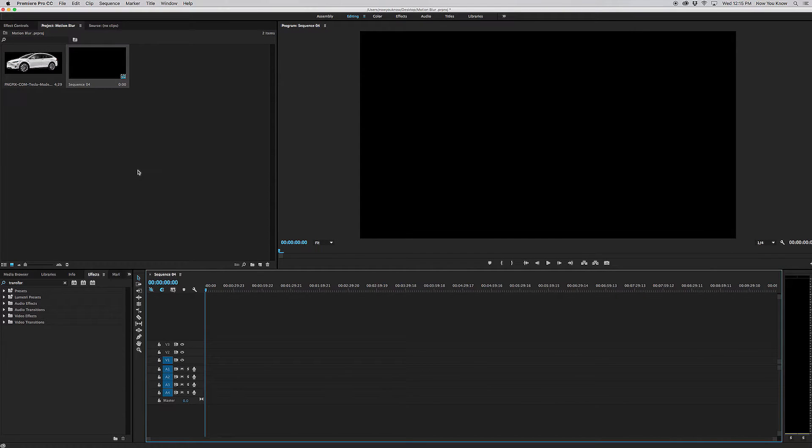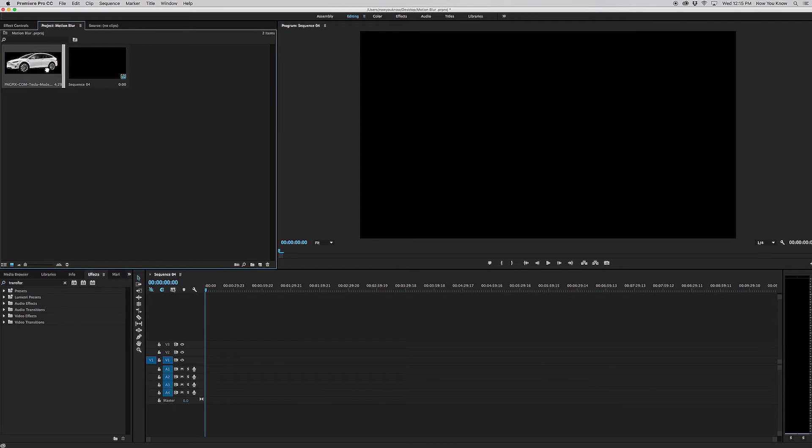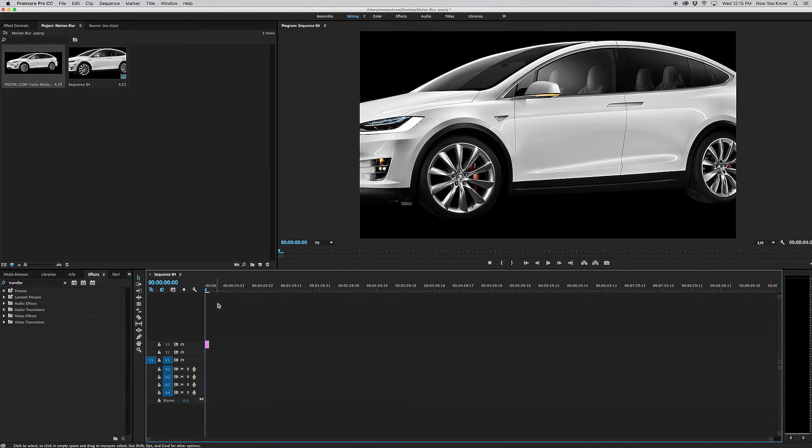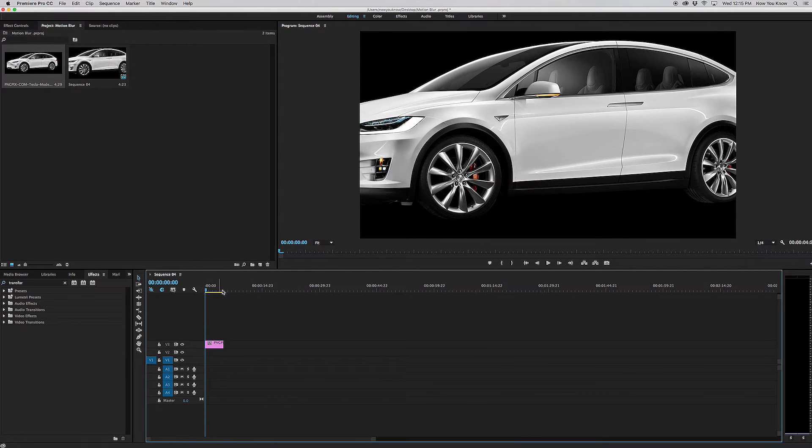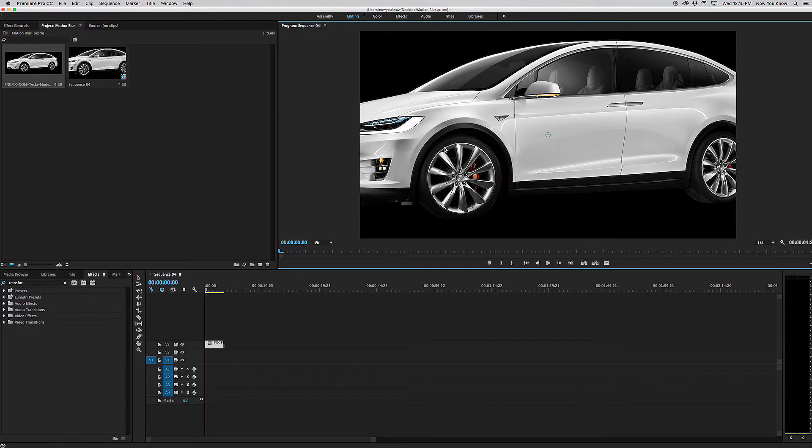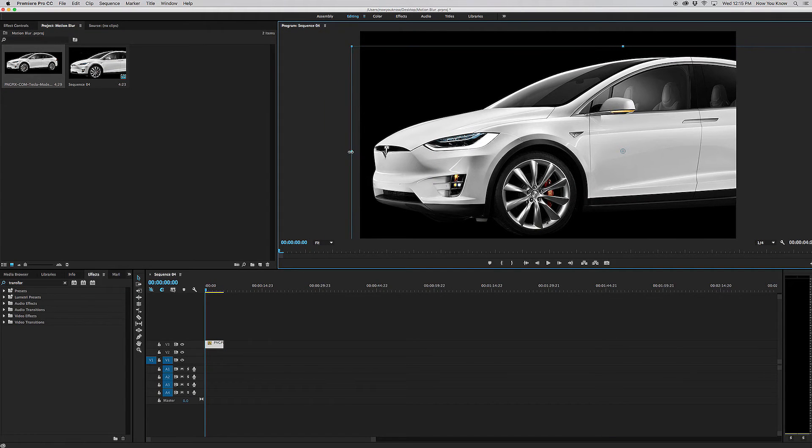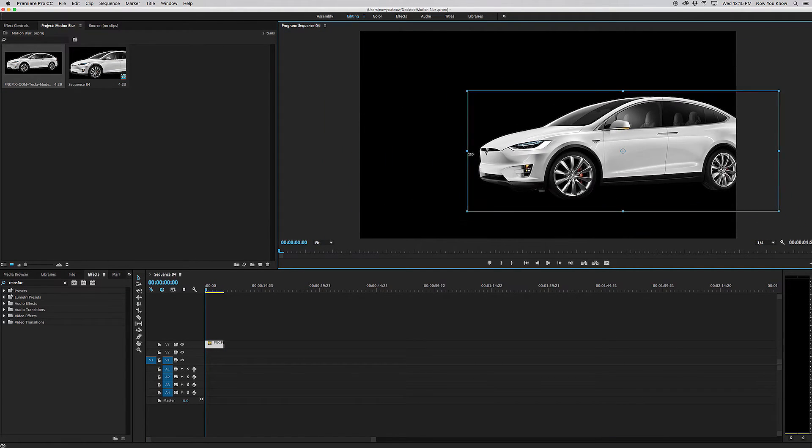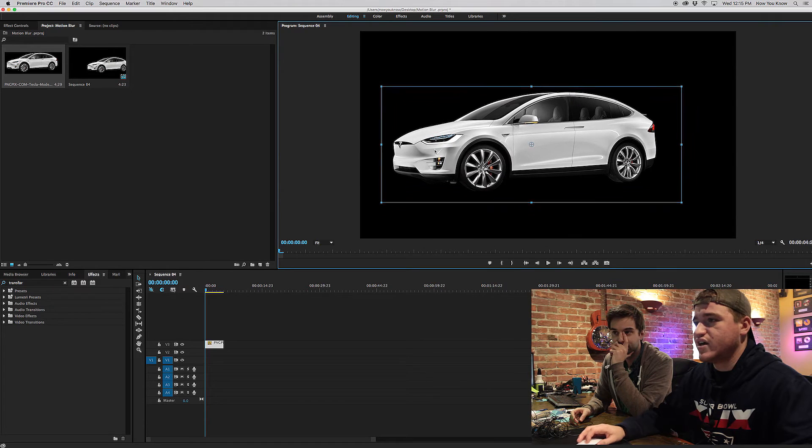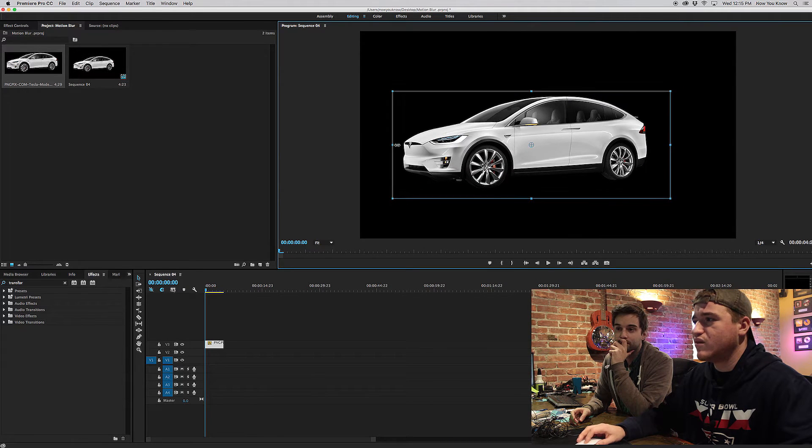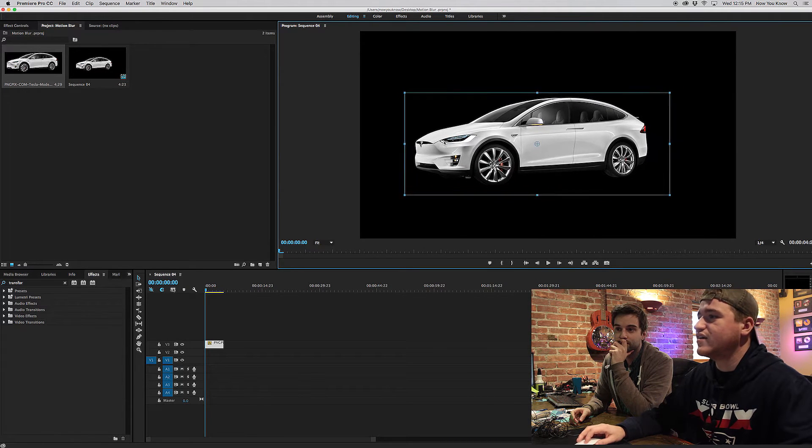So what we're going to do now is we're going to take this PNG file here and we're going to drag it into our timeline. It can be any file you want as long as it's an image or video. It doesn't matter. We're going to use a Tesla Model X today.